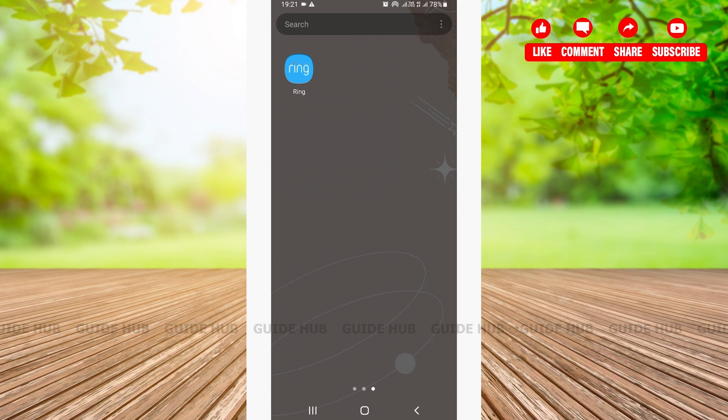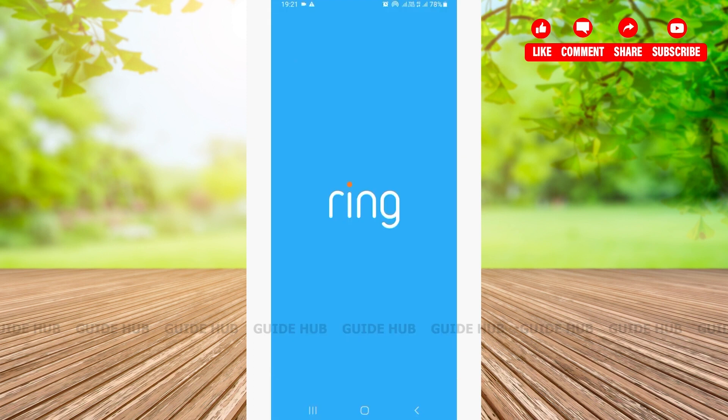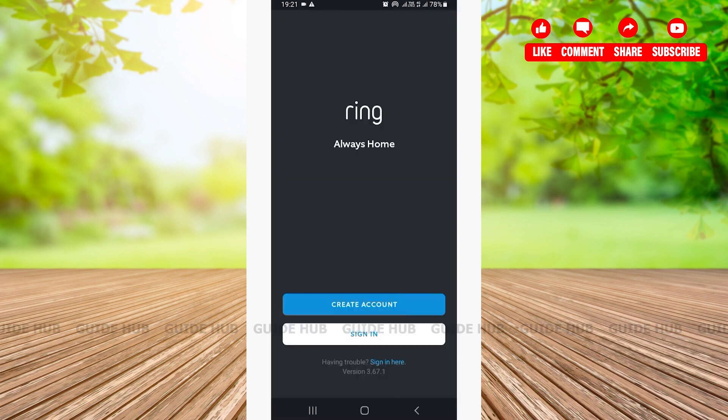Once you have opened your Ring app, here you'll be on the home page. From the home page you can see two options: create an account and sign in. You'll have to tap on the second option, that is sign in.